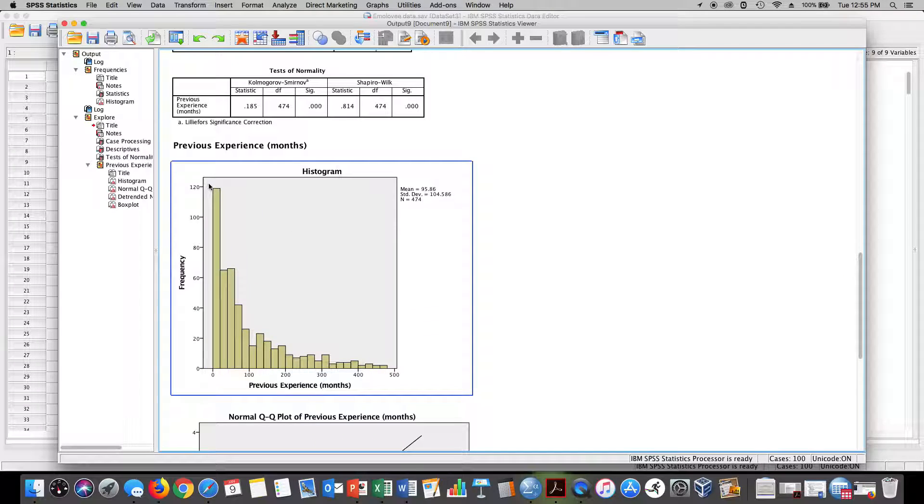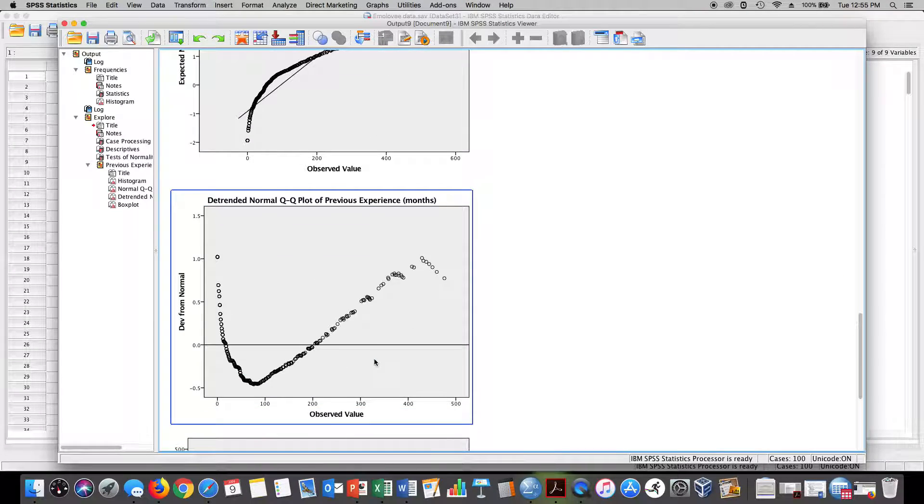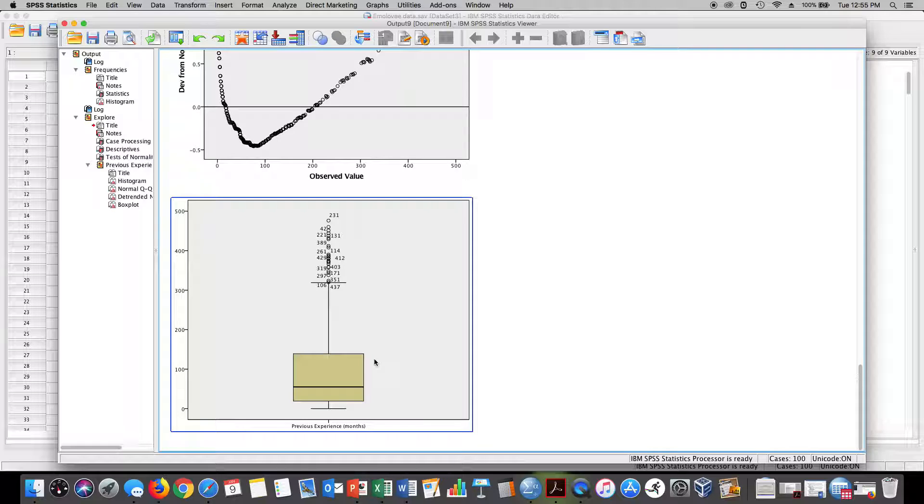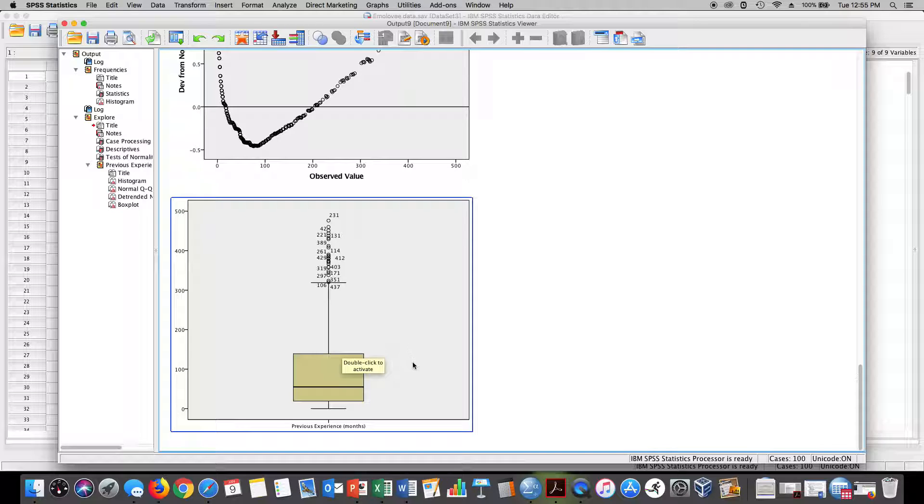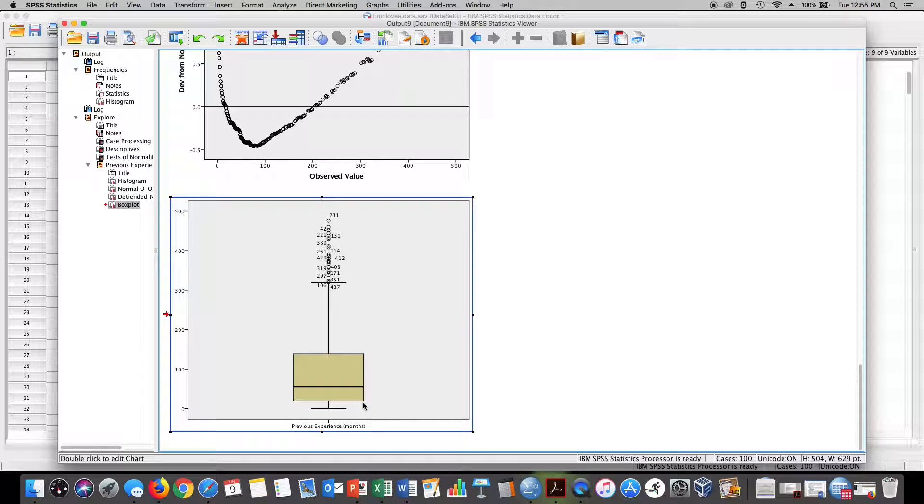Once again, we can see that our distribution is positively skewed, and our box plot shows that as well. The nice thing about our box plot is we can actually see the outliers here.